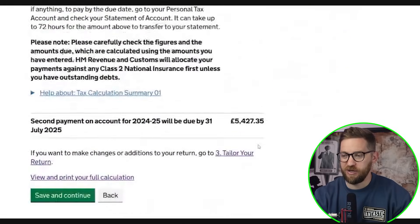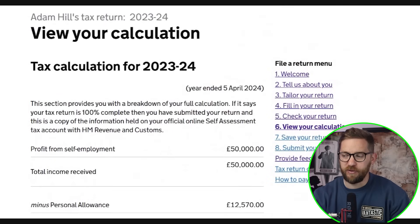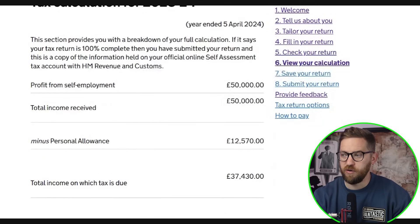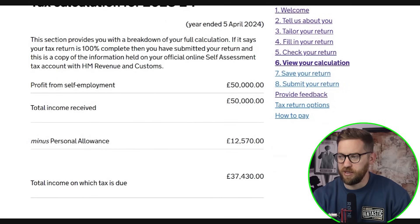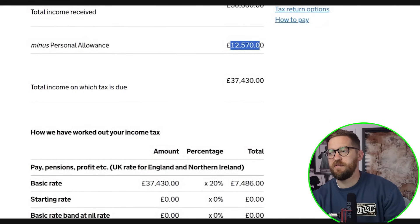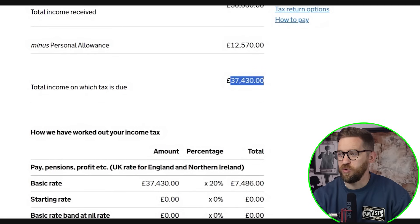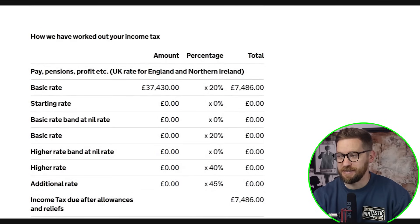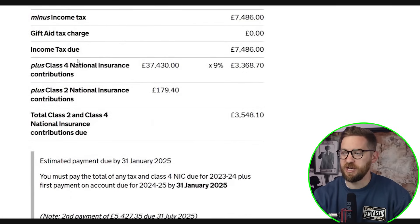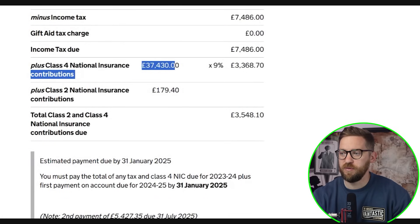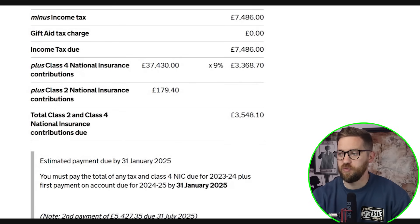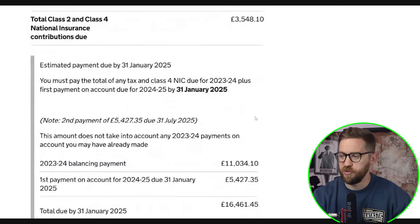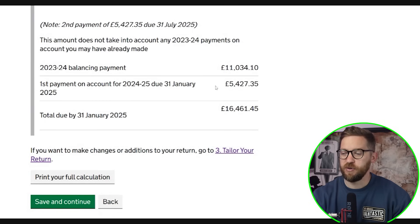Clicking 'view and print your full calculation' gives a detailed breakdown. My £50,000 self-employment profit is my only income, so total taxable income is £50,000. After the personal allowance of £12,570, income subject to tax is £37,430 — all taxed at the basic rate of 20%, giving an income tax liability of £7,486. Class 4 National Insurance at 9% is applied to the same £37,430, giving £3,368. Adding Class 2 NI gives the total national insurance contributions.